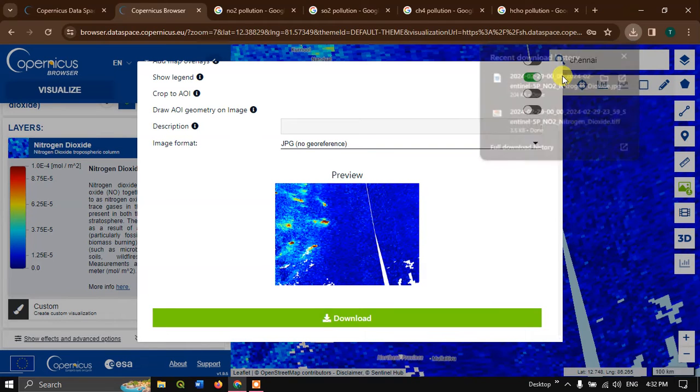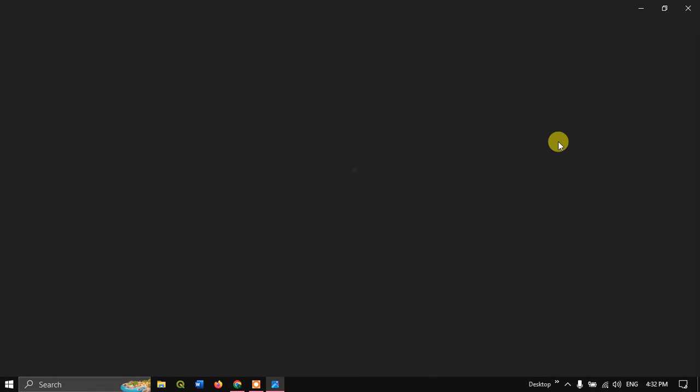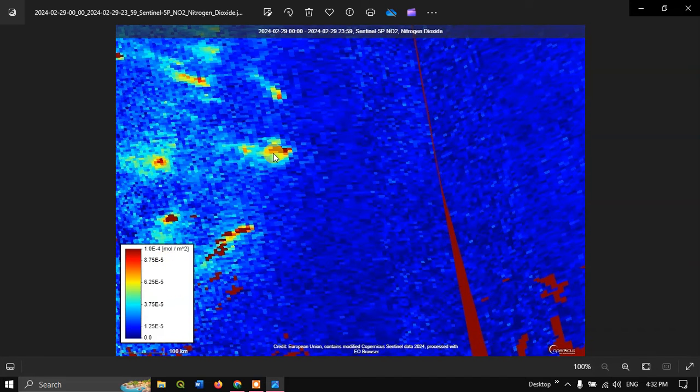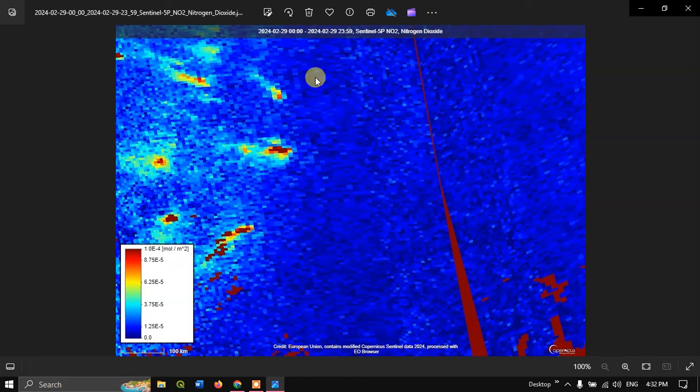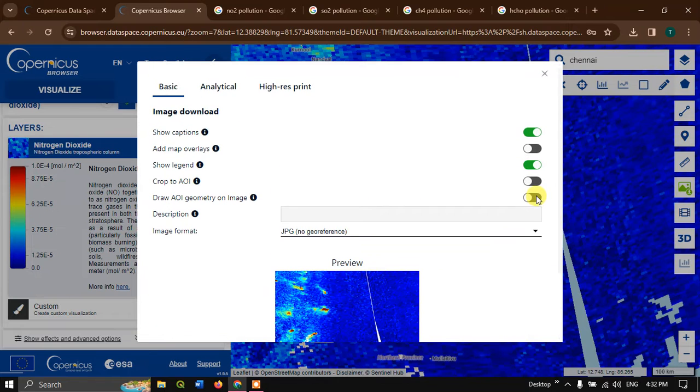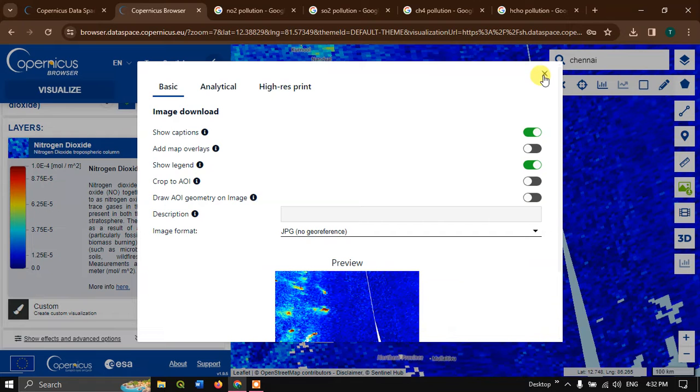You can directly visualize the image, the second which we have downloaded. You can see the legend and the amount of concentration.